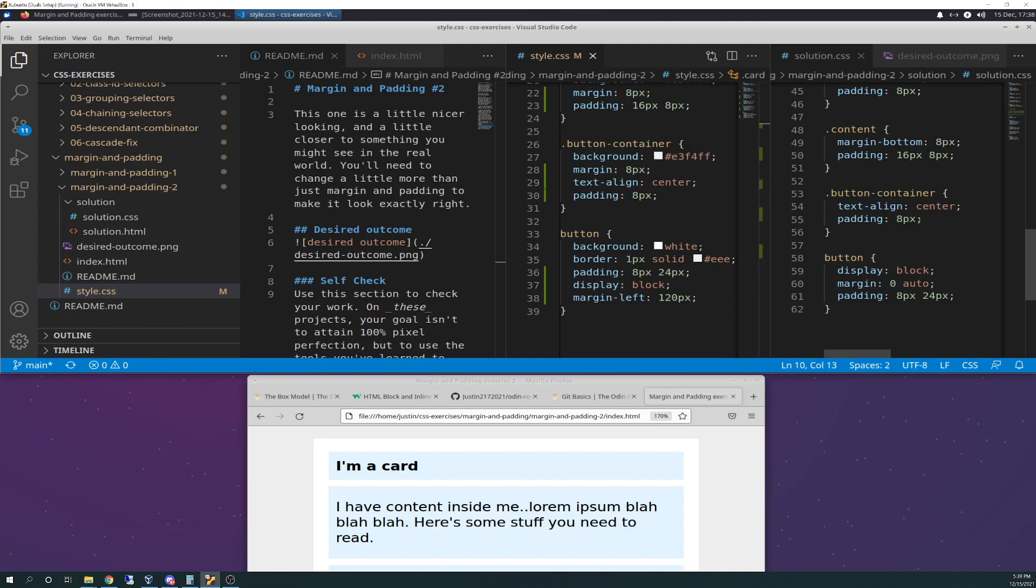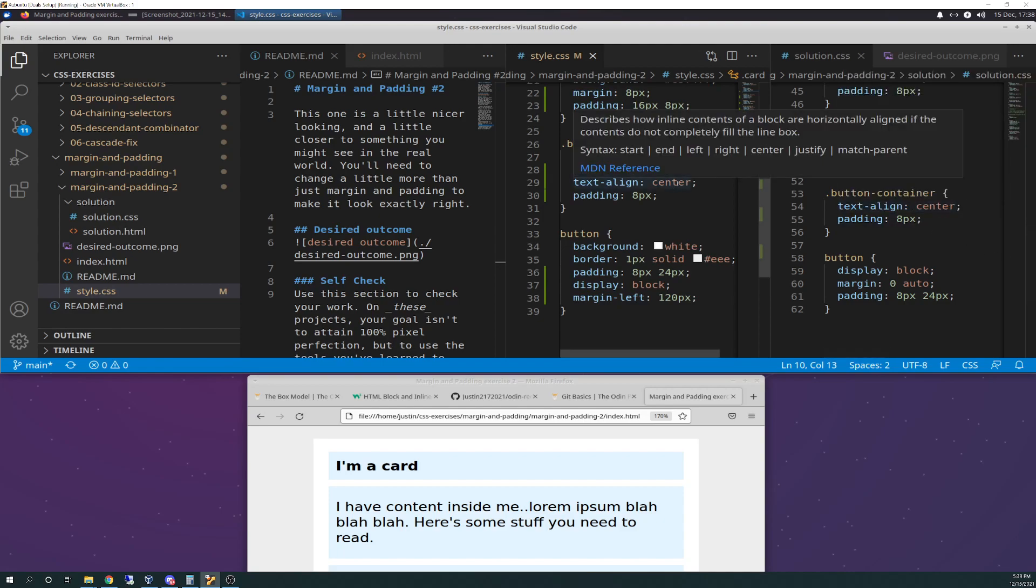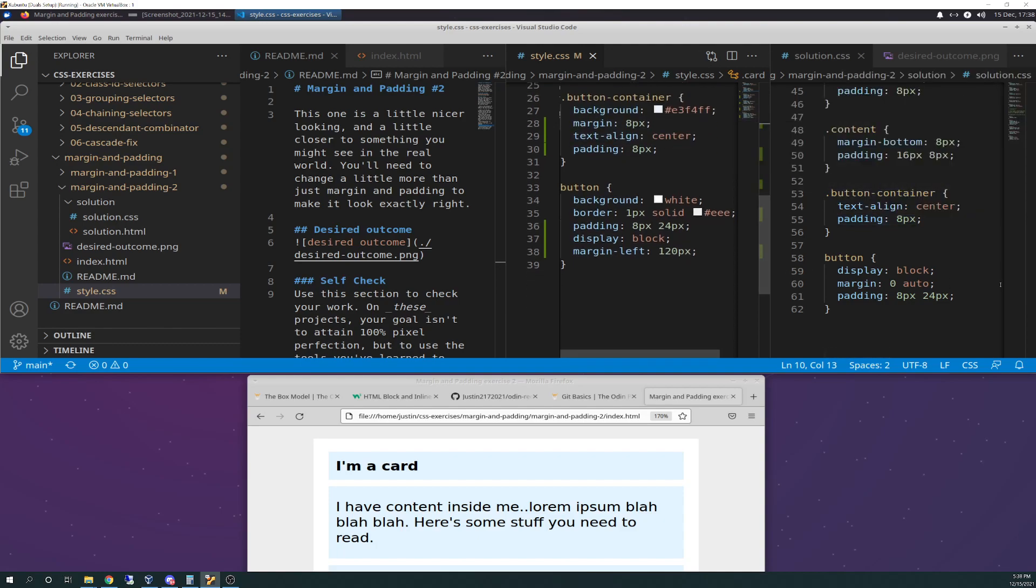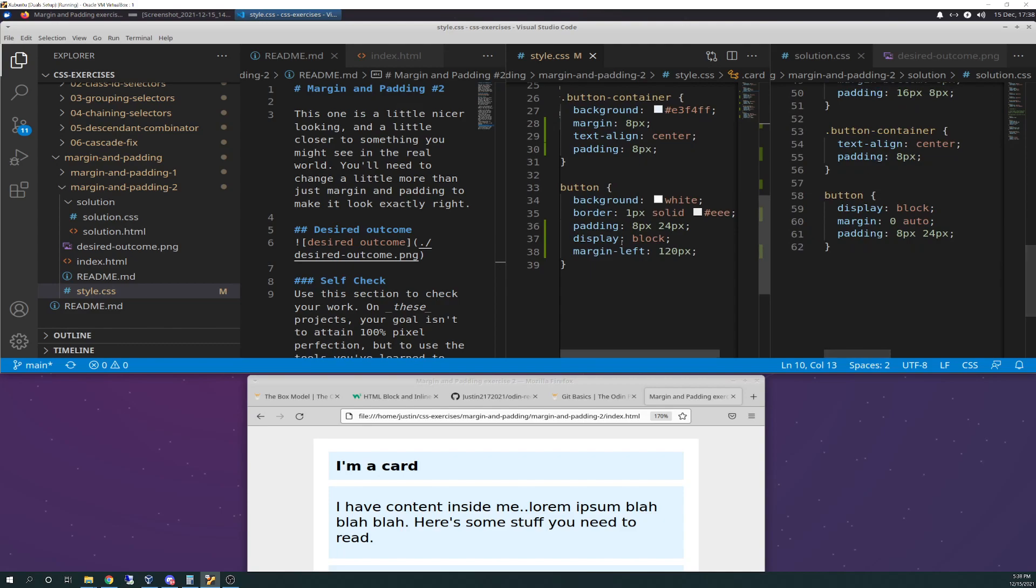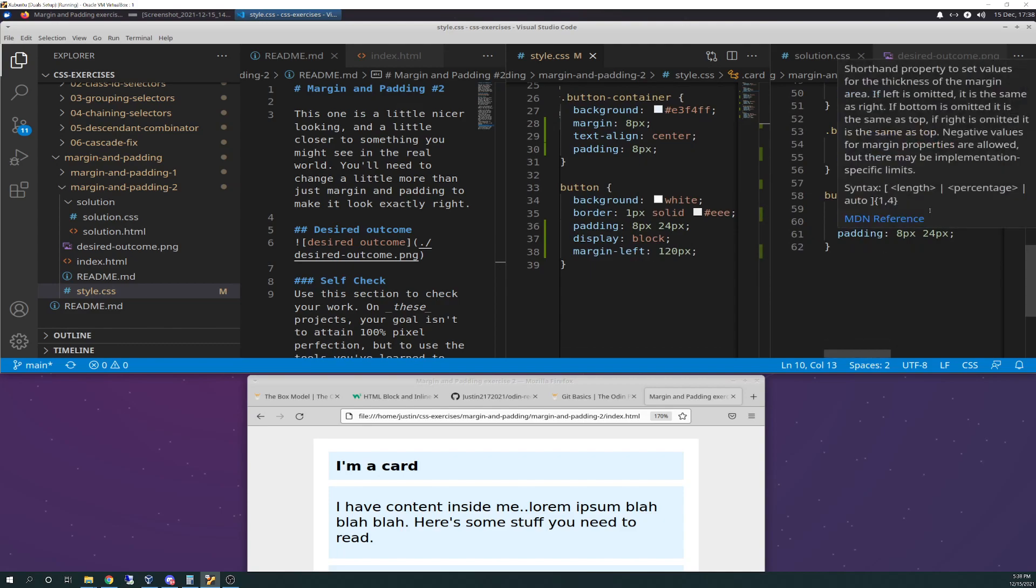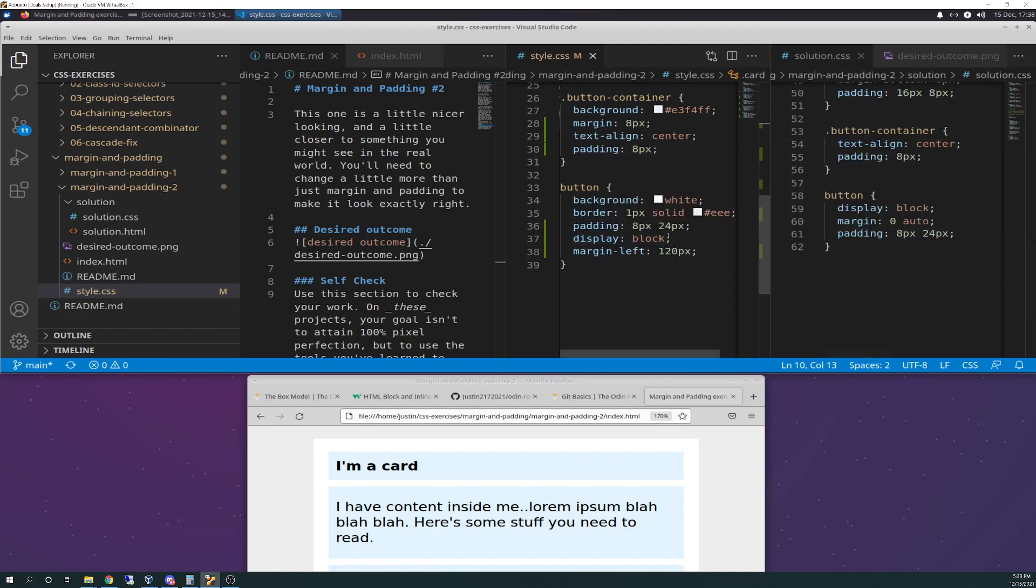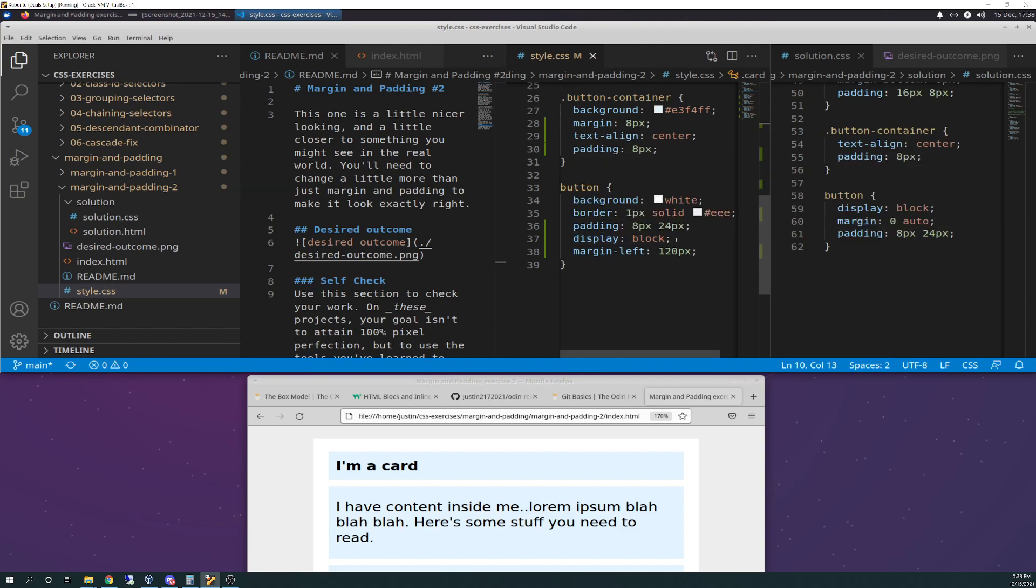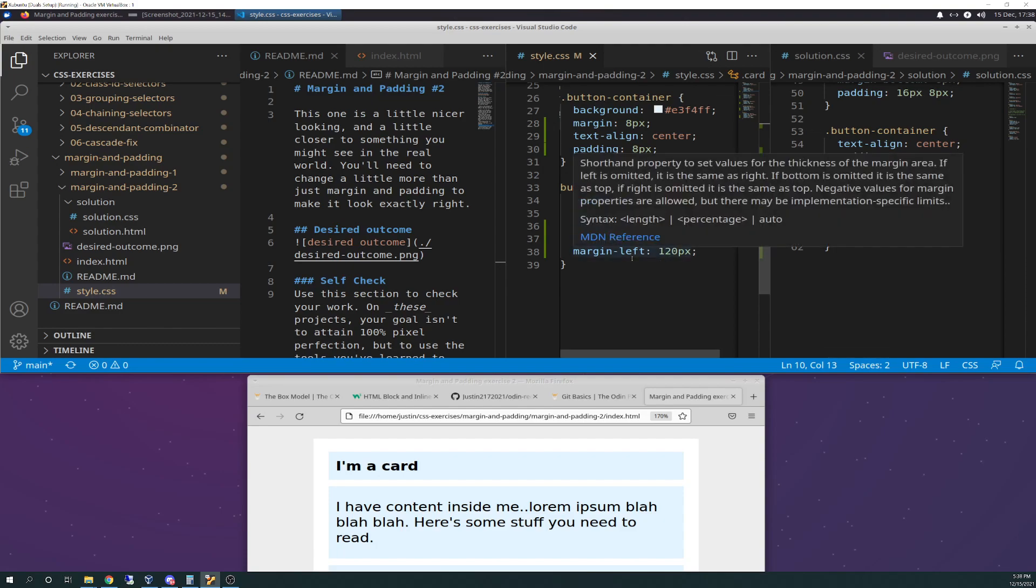Button container, text align center. I got that nailed here. And nailed the padding of 8 and 8. And the last thing is the button. Buttons where I really struggled as well. Here's your display block. So, I got that right. I was really proud of myself there. Again, I didn't look at the solution for that. I just went back to the text, Odin Project text, and read a little bit more to figure that out.